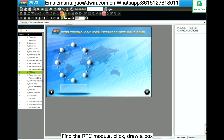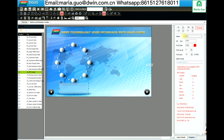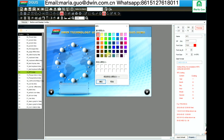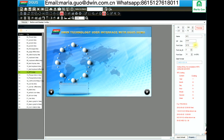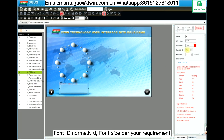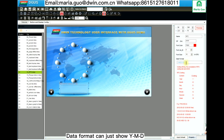Here we find the RTC module. Click drawbox. Here you can select the font color. Font ID is normally 0. Font size is the size you want to show in the display. This is the data format — if you only want to show year, month, date, delete the rest.